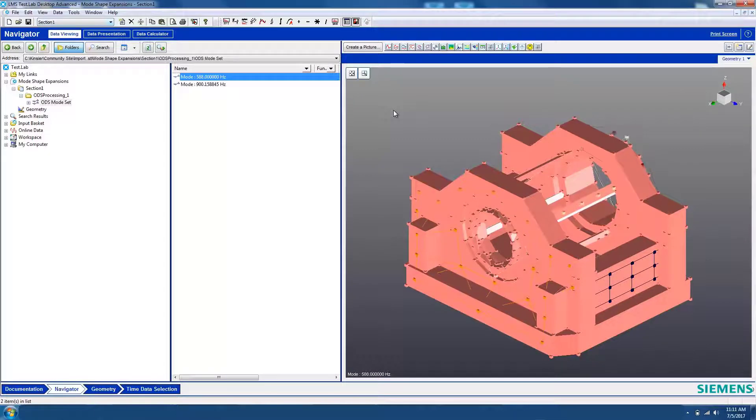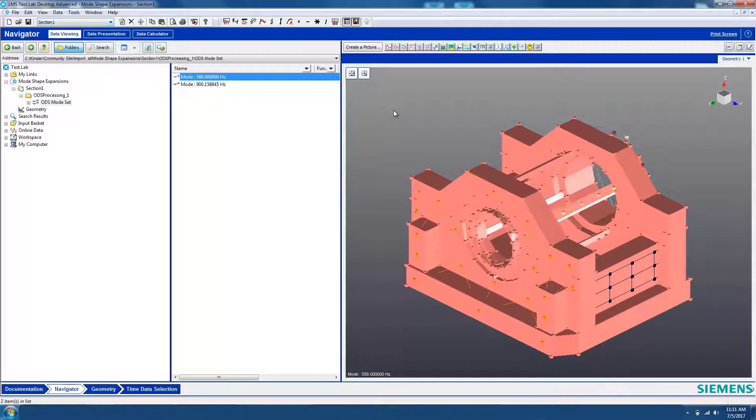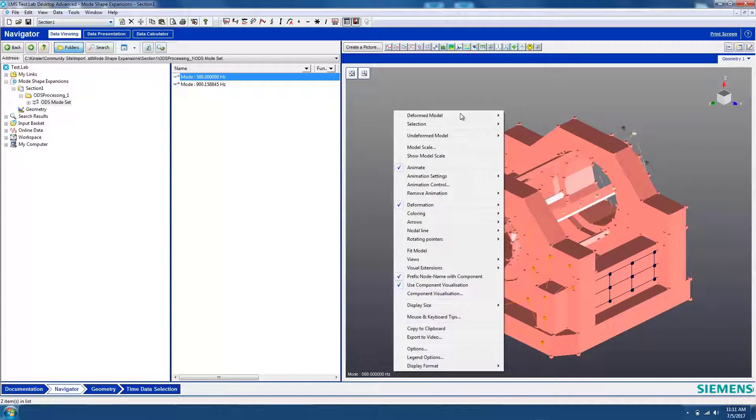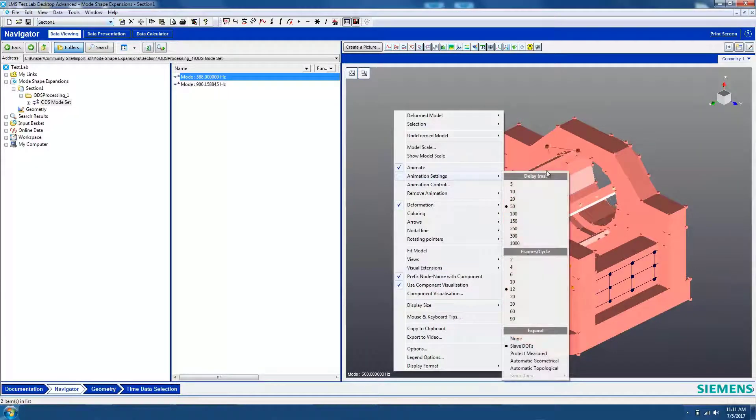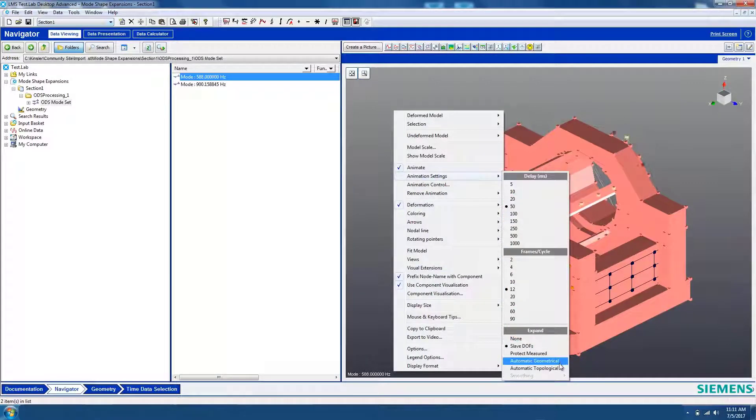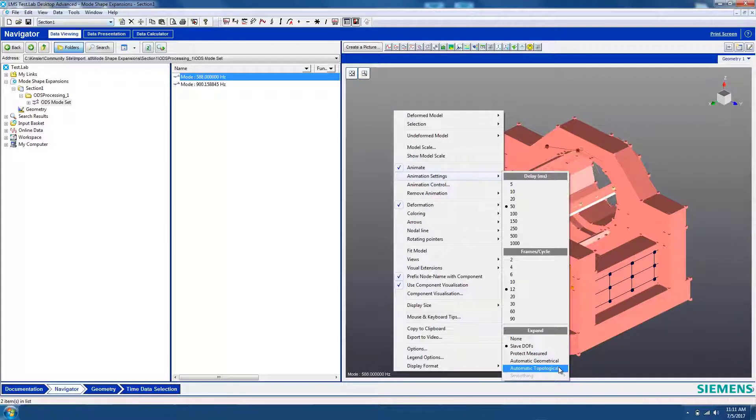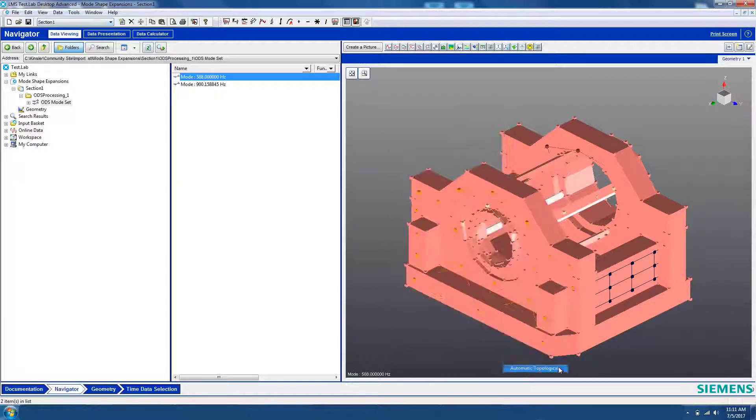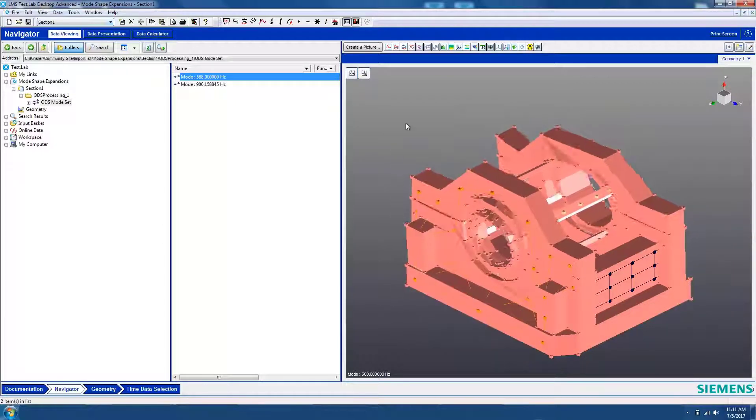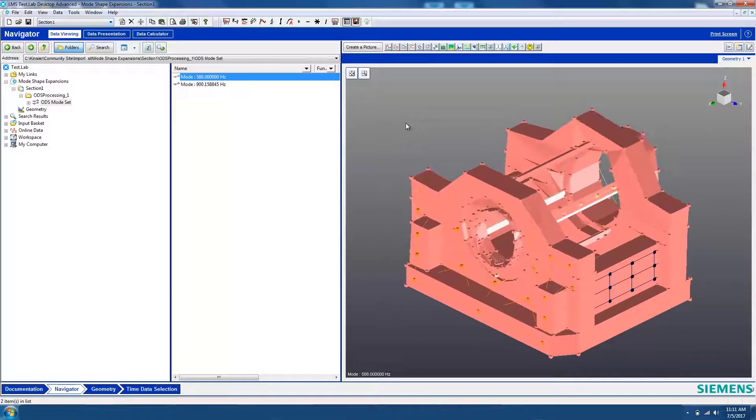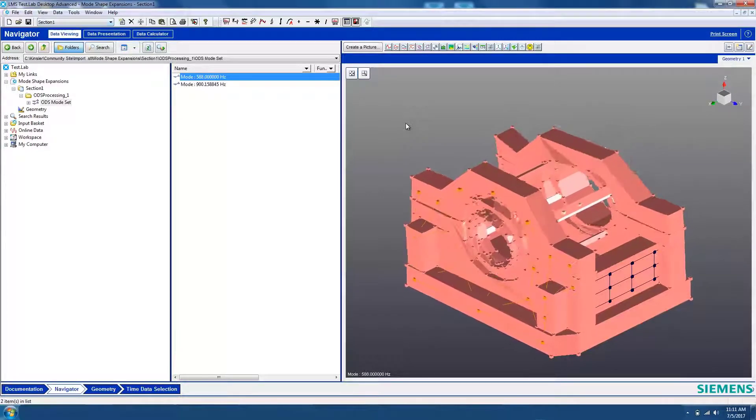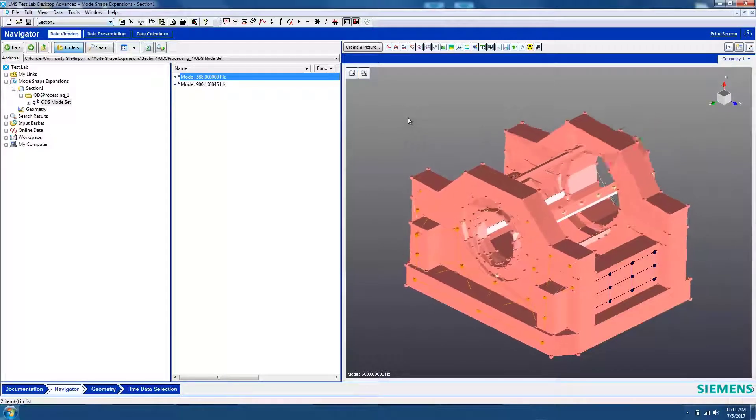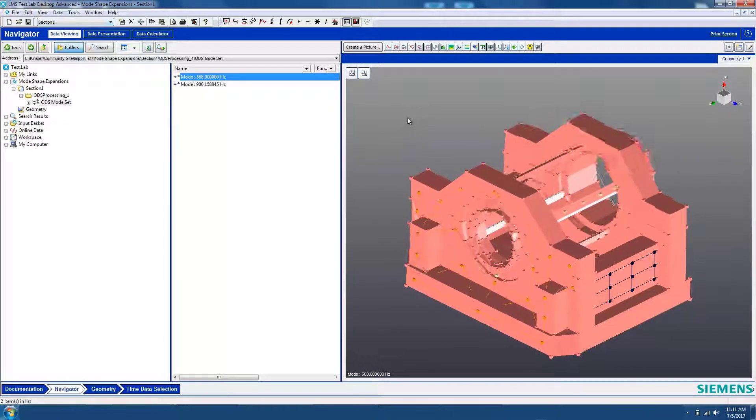To make the CAD animate as well, right-click and then go to Animation Settings and turn on Automatic Topological. This will slave together any nodes between the wireframe and the CAD that are connected by lines, and the geometries will become linked so that both animate at the same time.